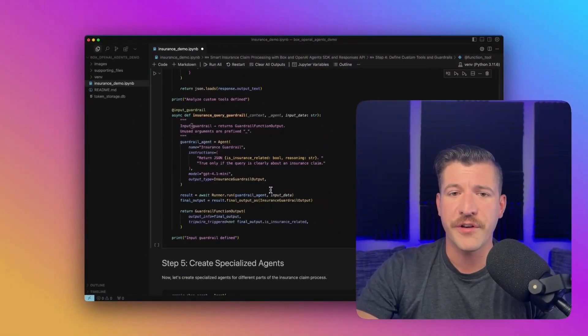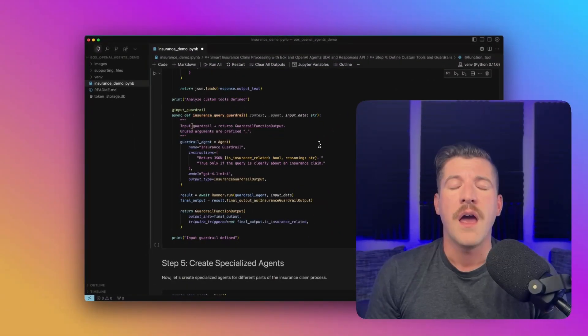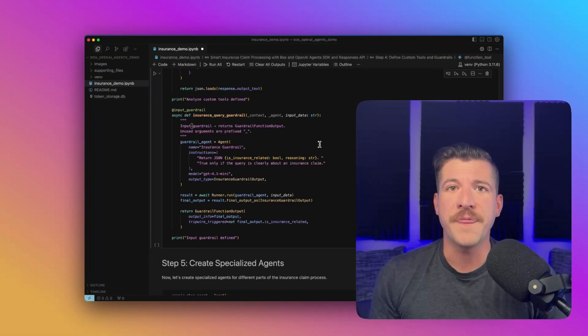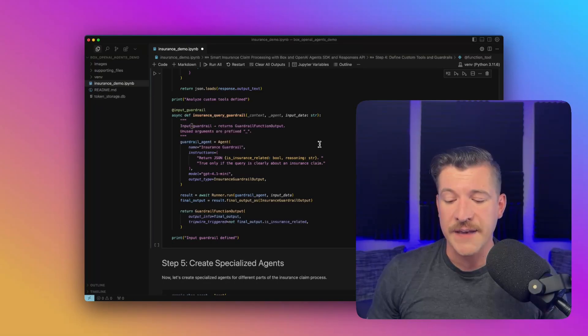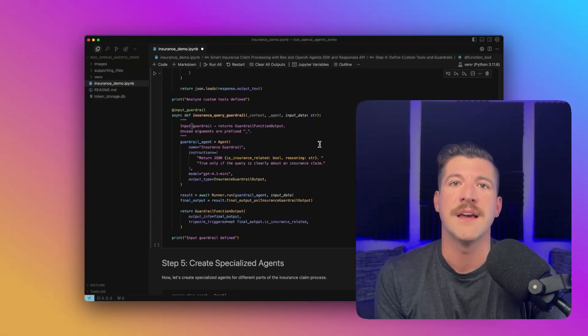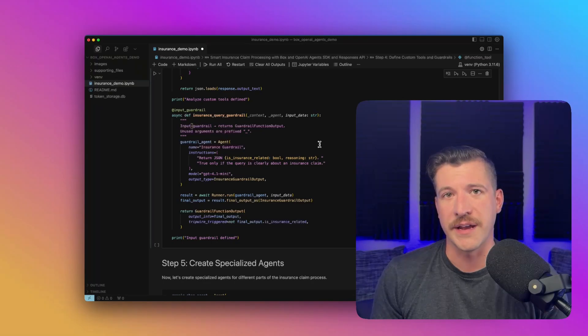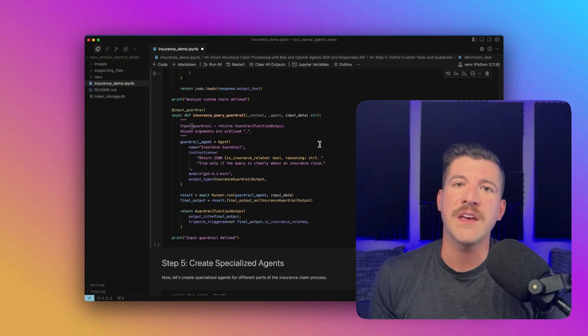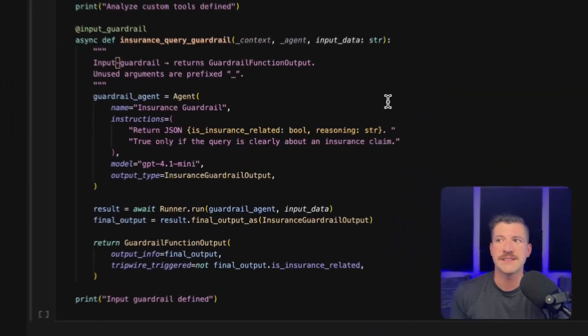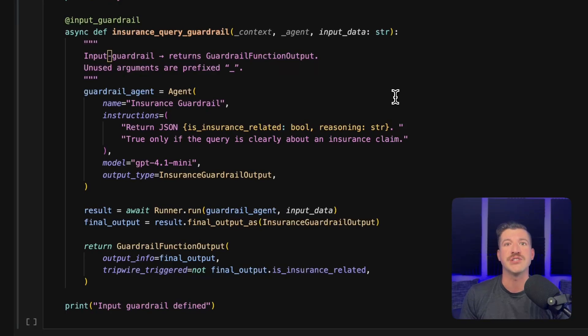Scrolling down further, this sets up the guardrail. And again, what this does is say, hey, if something goes into this process, is it actually insurance related? You can think of this as just a way to make sure that your flow is only running for what you want it to run for.